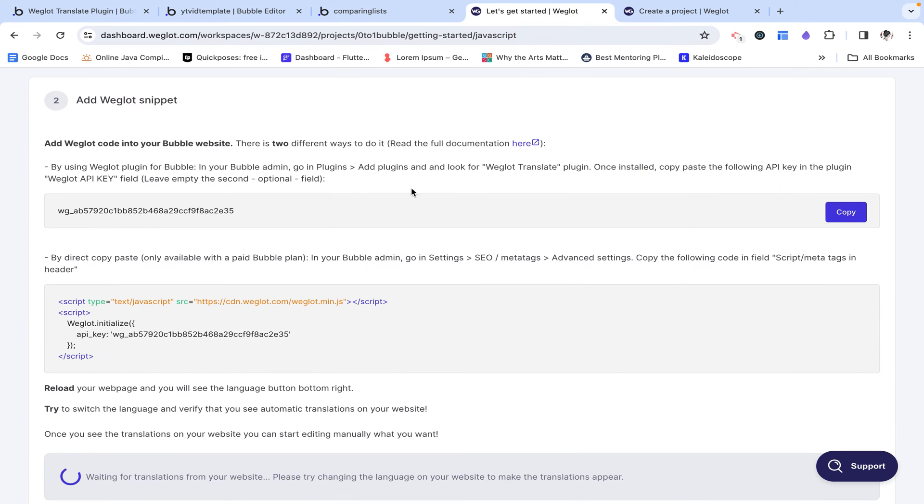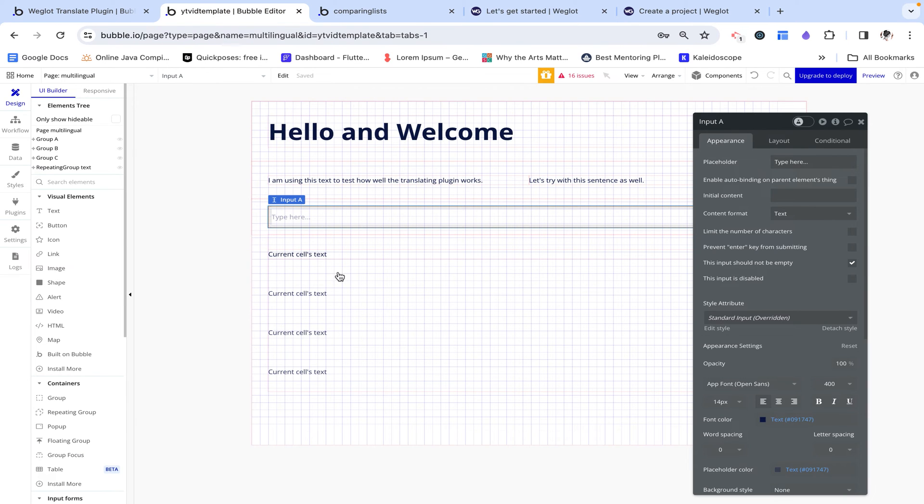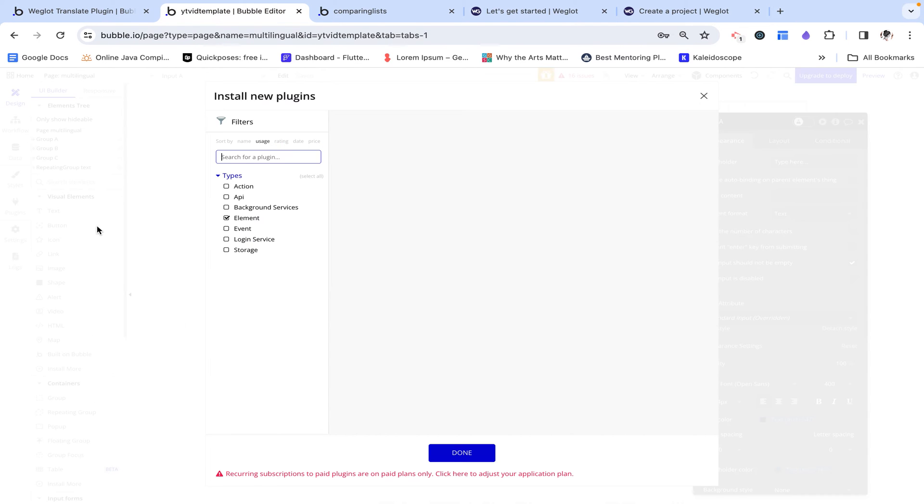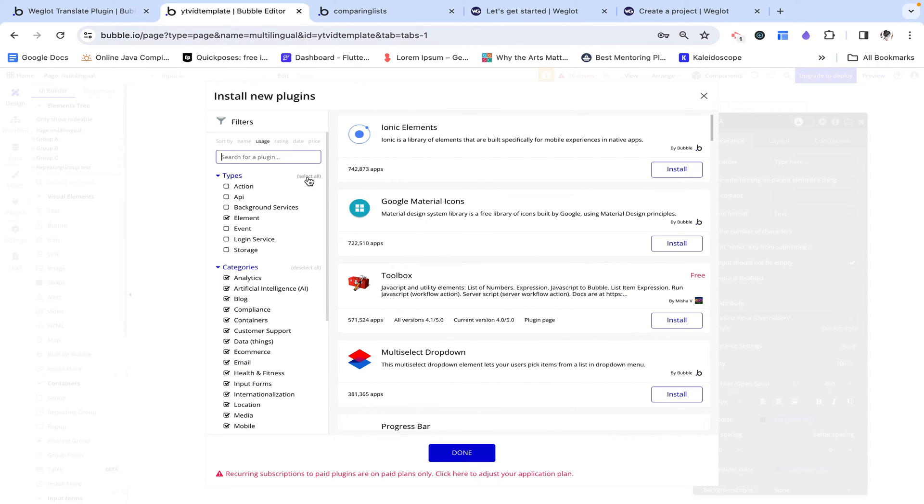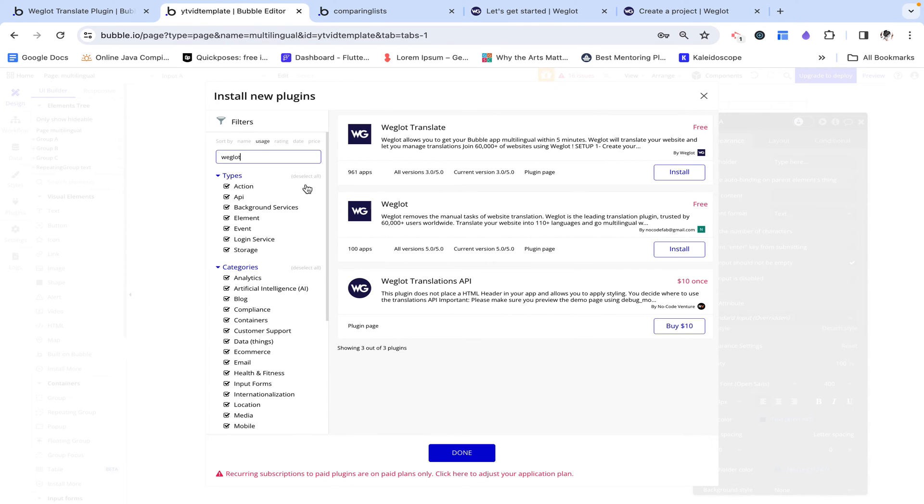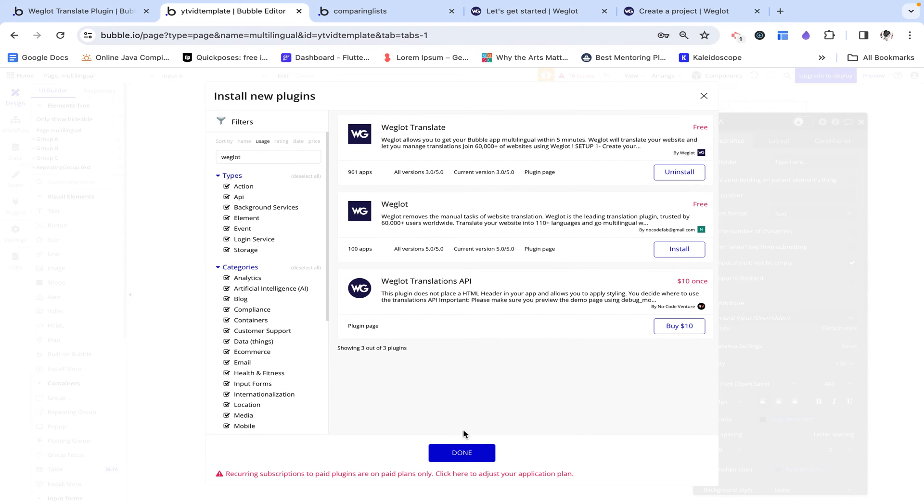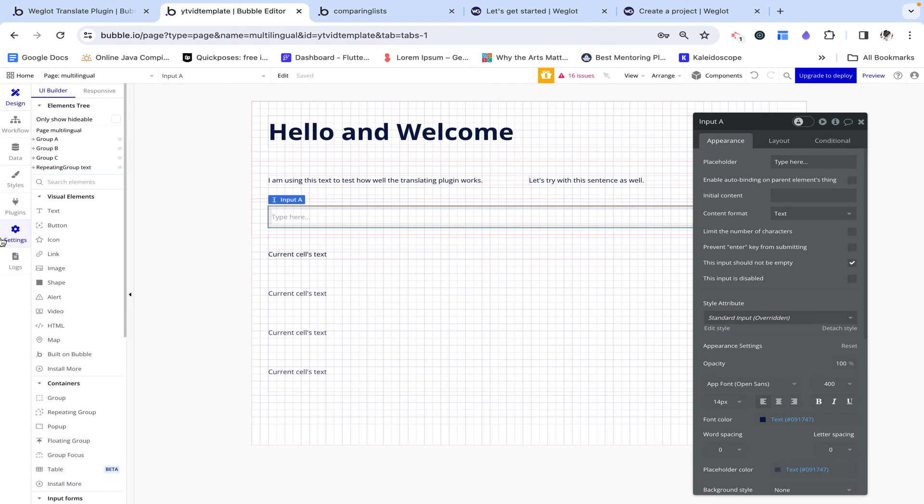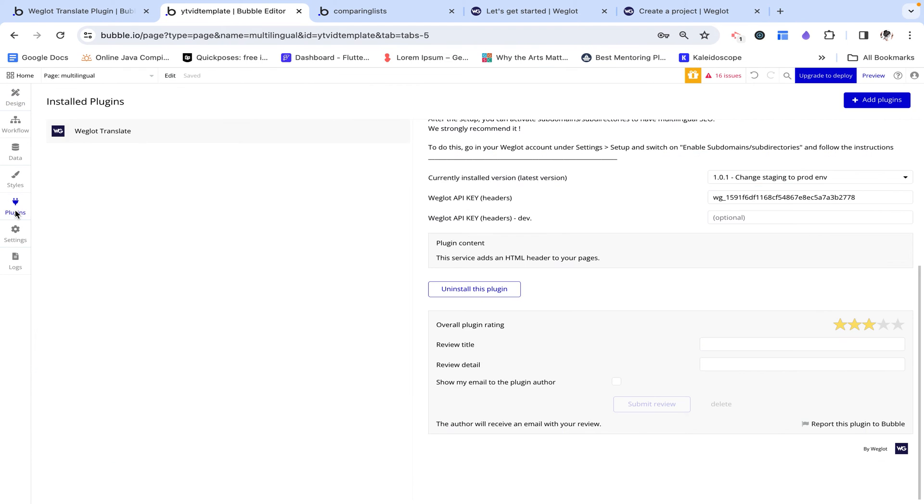And we are given an API key. So I'm going to copy that and then go to my bubble editor, where I have to click on install plugins, actually an API. And then I'm just going to search up Weglot. And we can see it over here, make sure you install the official one.